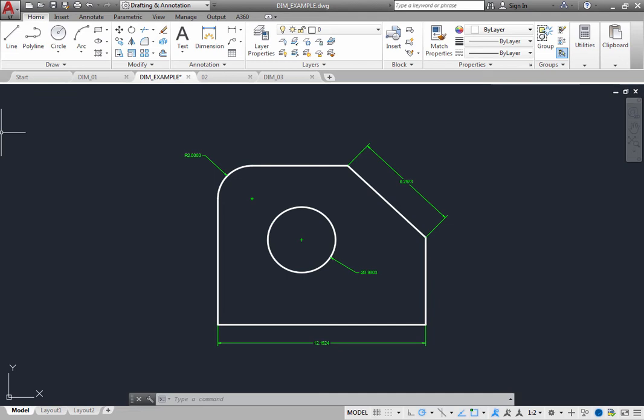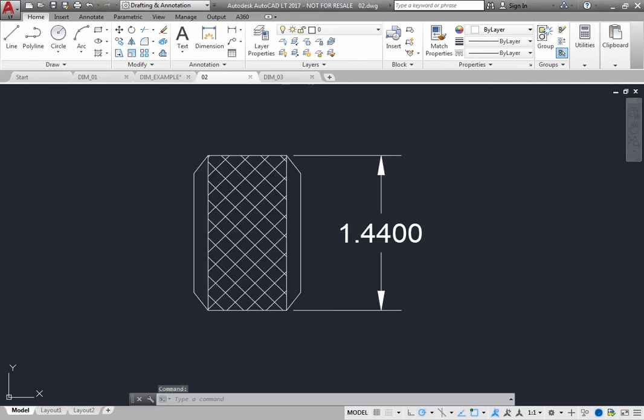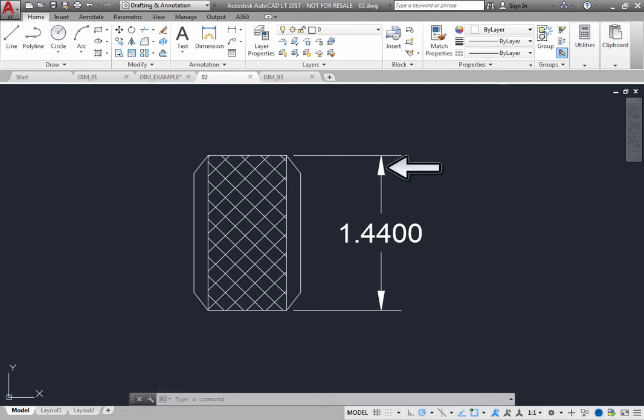Dimensions have several distinct elements, including the dimension line, extension lines, arrowheads, and the dimension text.